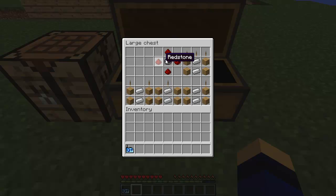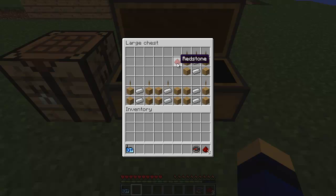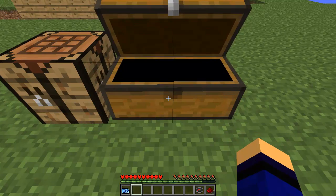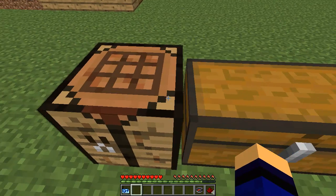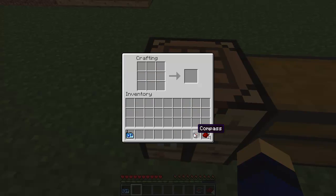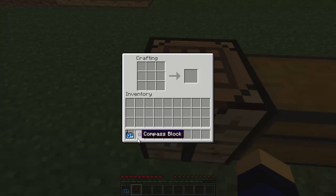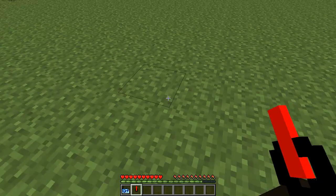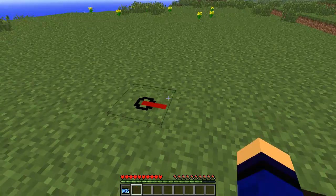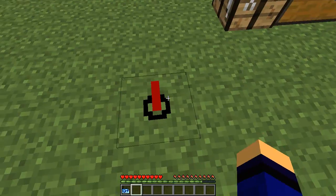The second thing I'm going to show you is the compass block. The compass block is basically a compass, but you can place it — you put the compass in the middle, then redstone all around it, and that's the compass block.